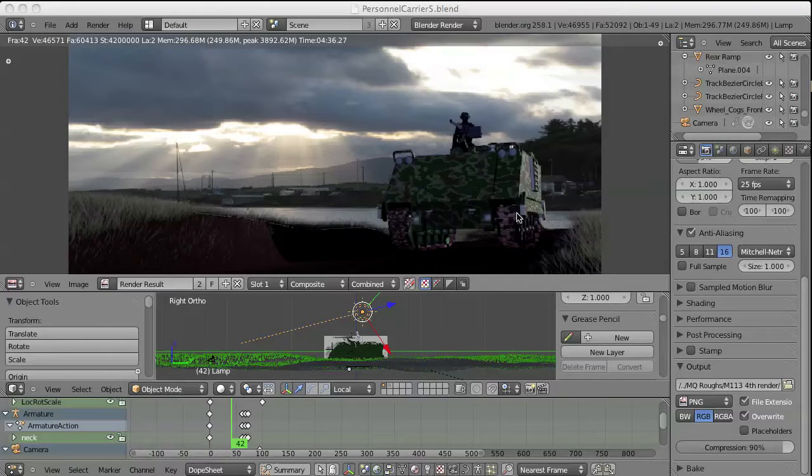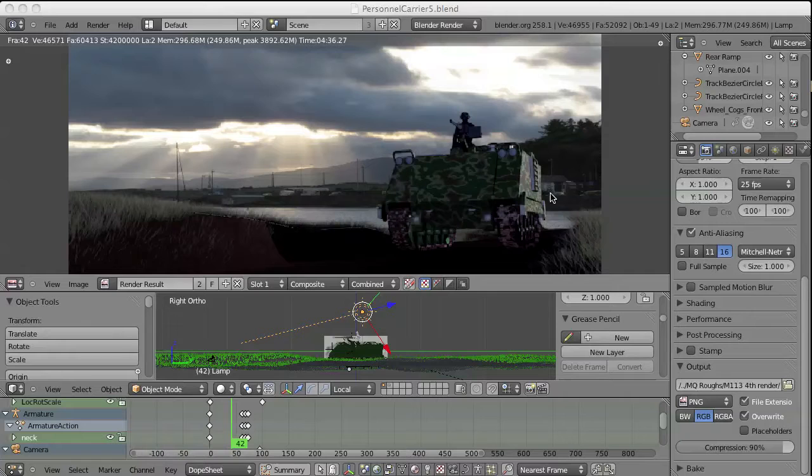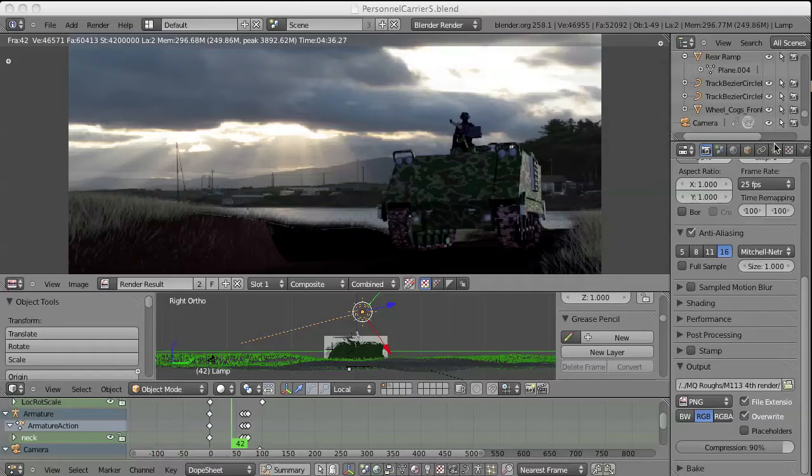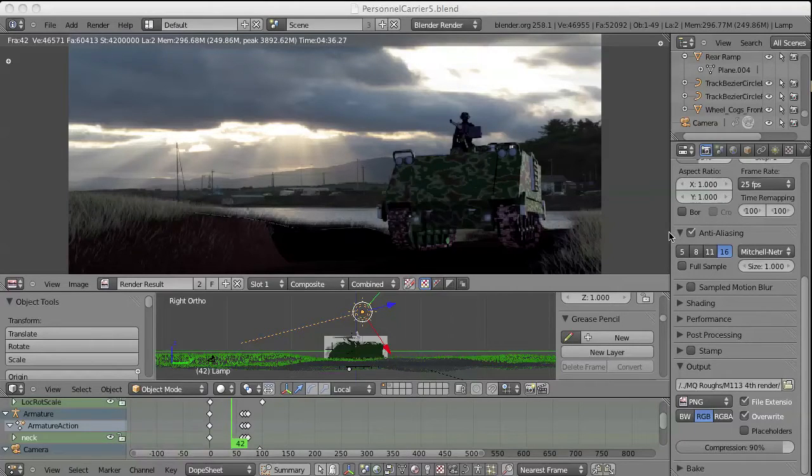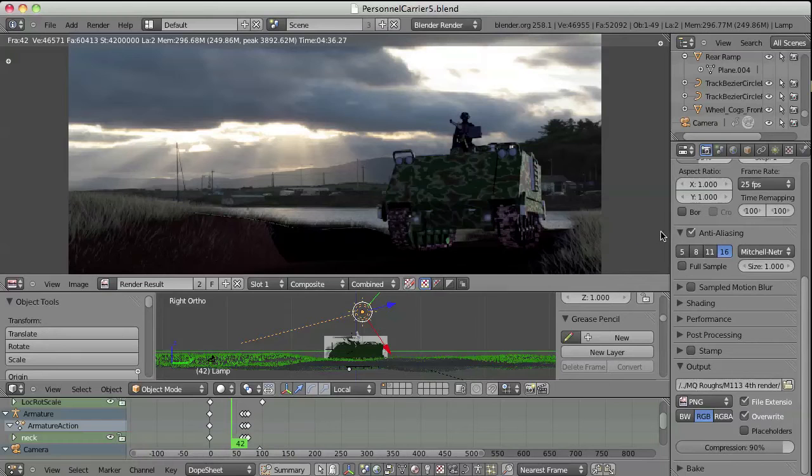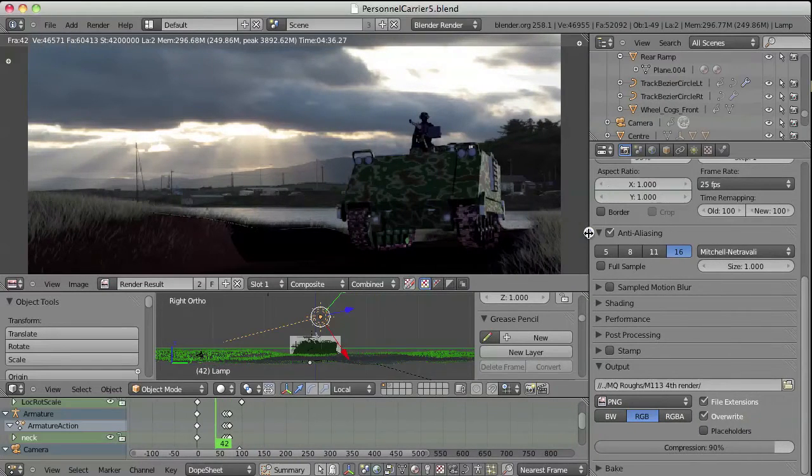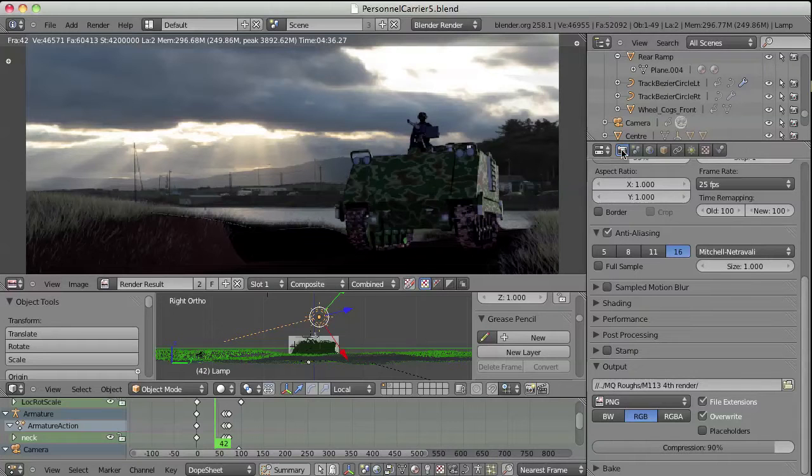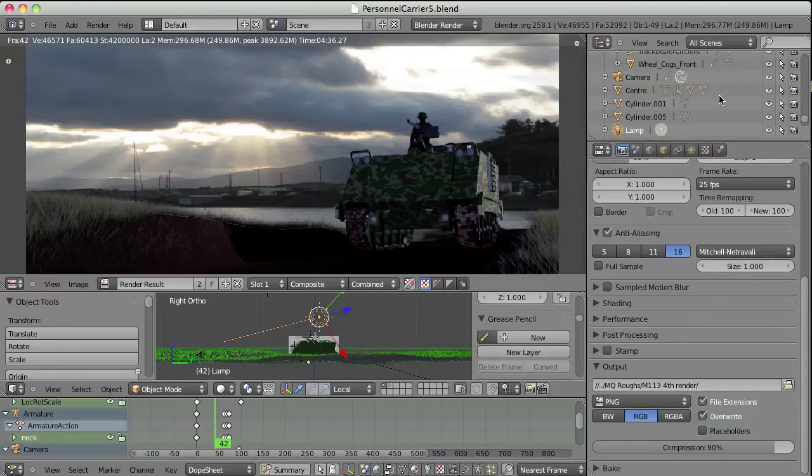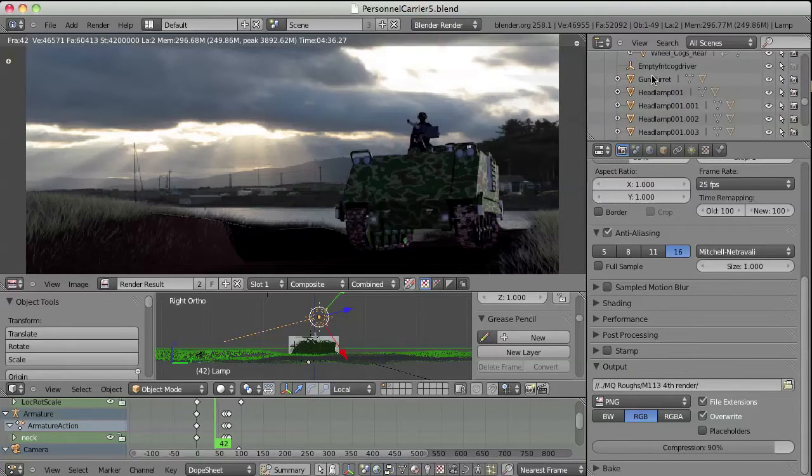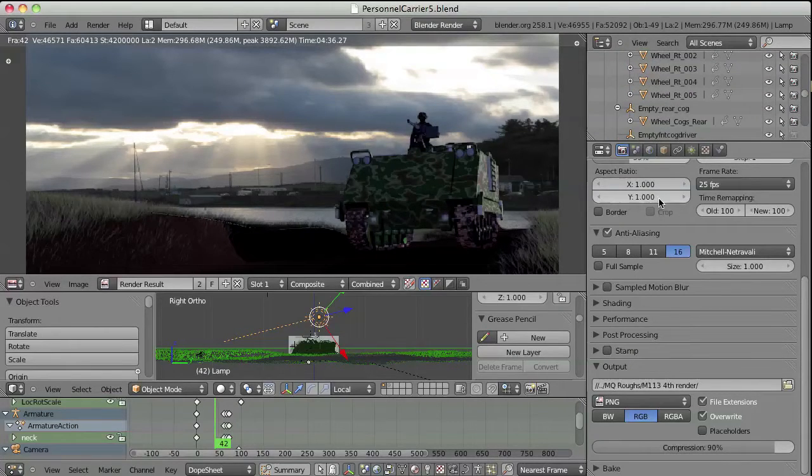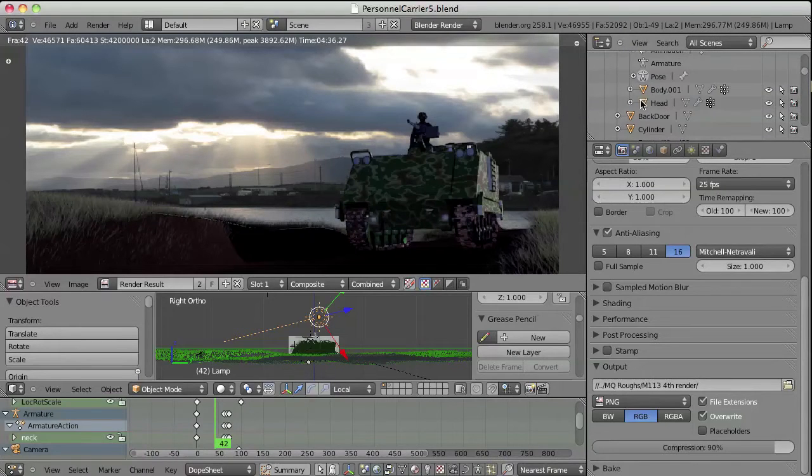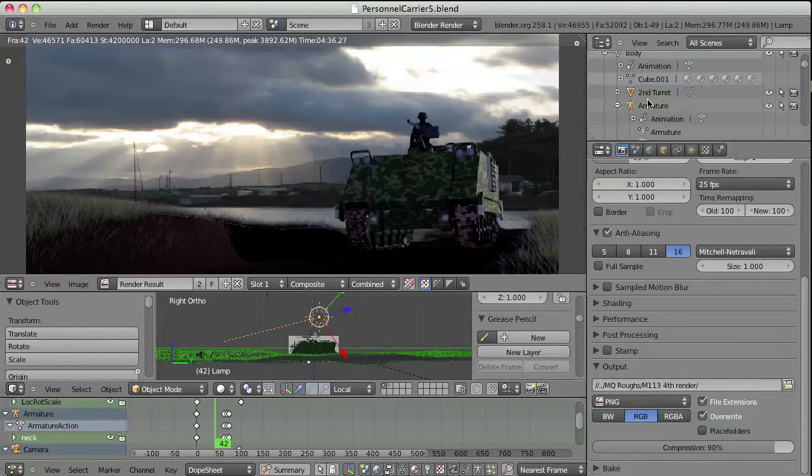Yesterday I started to play around with the texture maps on the side of the M113. And what I found myself doing was, as opposed to adding a texture map, actually playing around with just some of the materials.